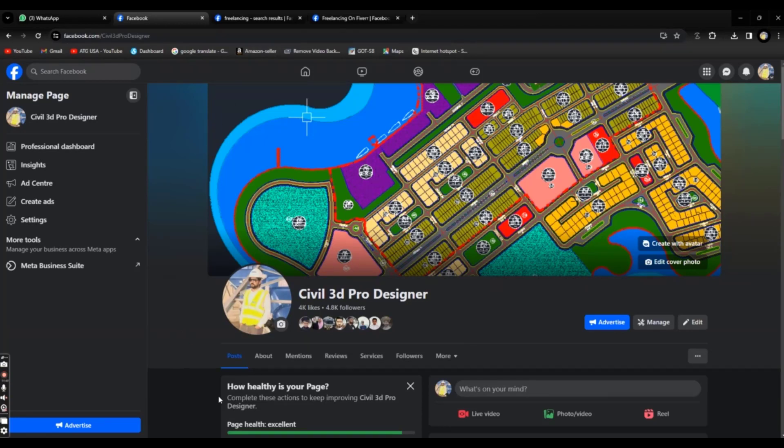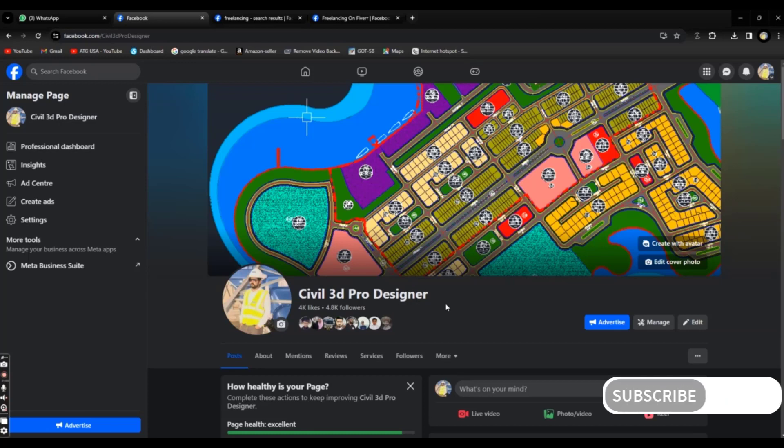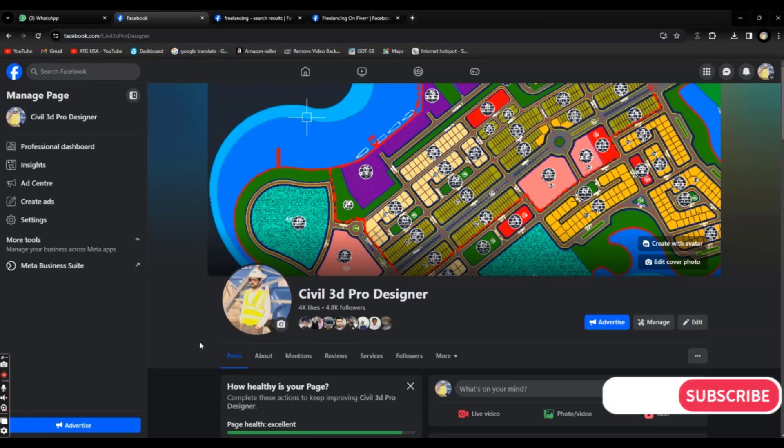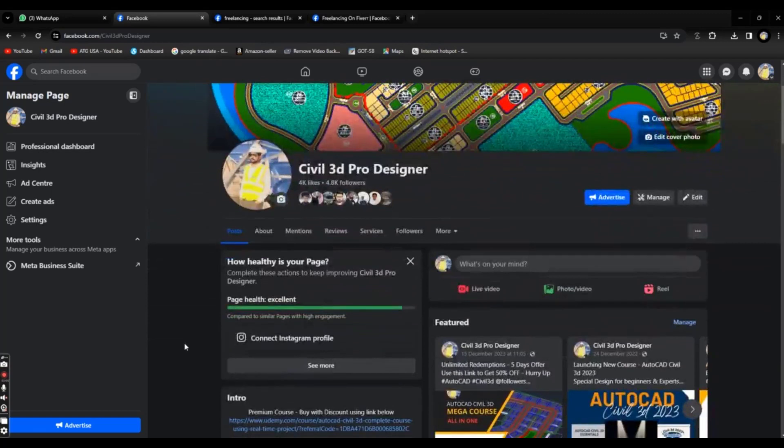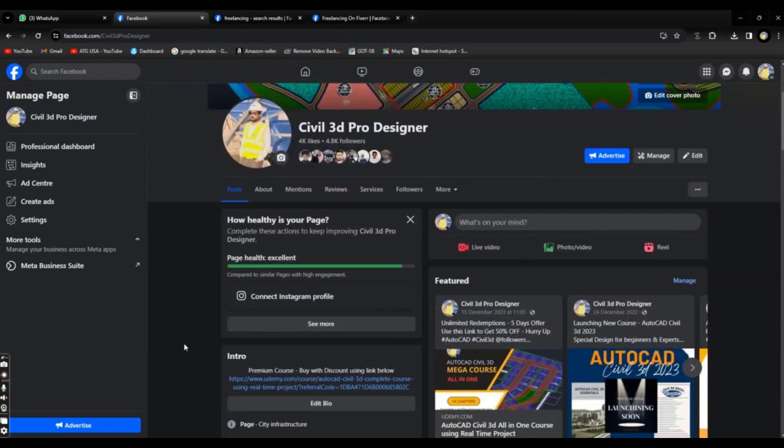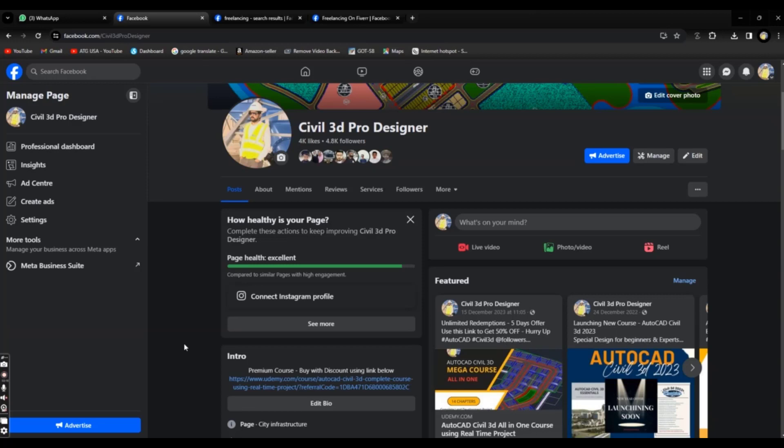If you see on my page, you can create any page on Facebook with any skill like Civil 3D, 3DS Max, 3D modeling, civil engineering, land surveying, and everything. You can post your valuable content on your page. If you are using Facebook just to post pictures and videos, then it's not really valuable for you.